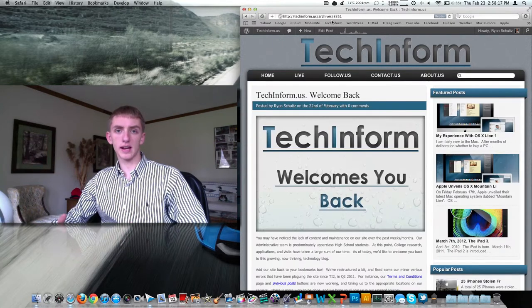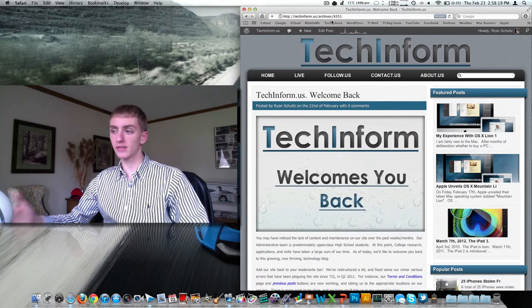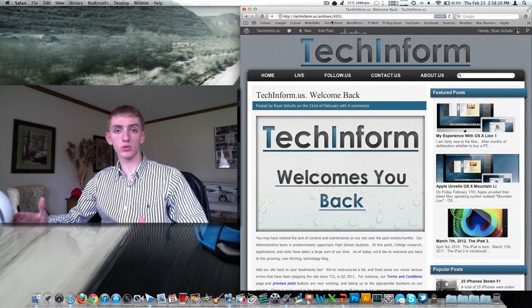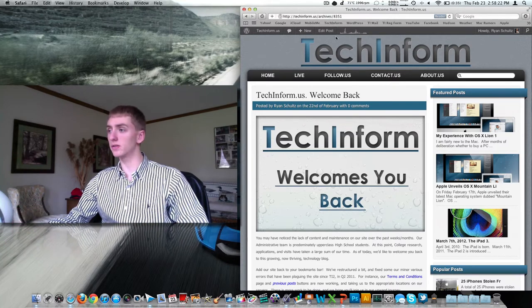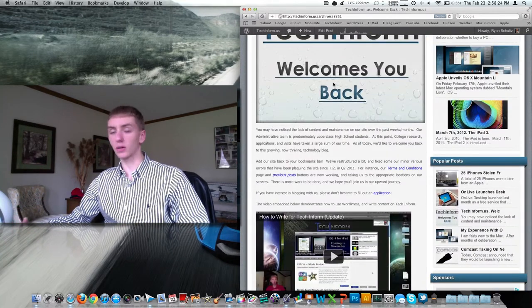With that said, I went ahead and wrote this post the other day, explaining what I've just spoken to you in this video, welcoming users back.